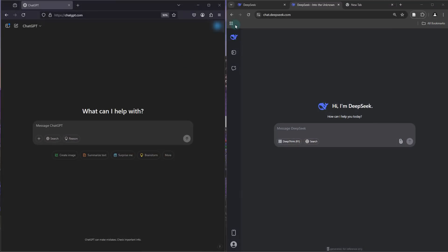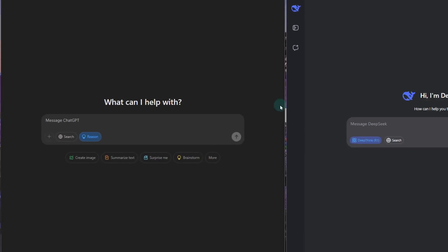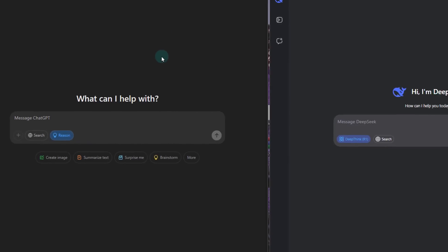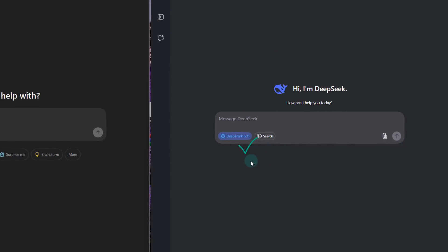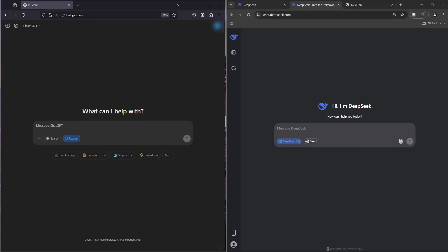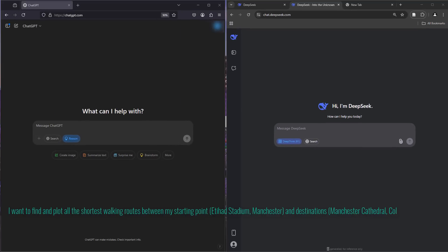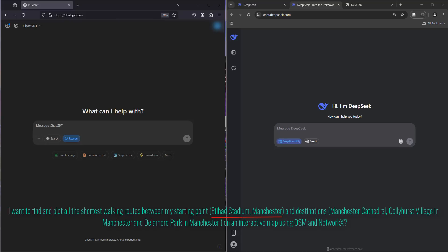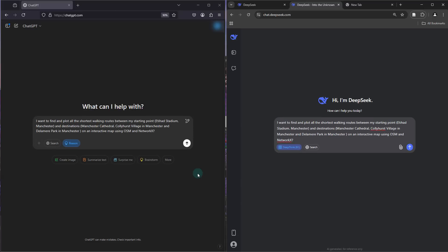Let's fire up ChatGPT and DeepSeek side by side. We'll activate the reasoning models so that ChatGPT is utilizing its O3 mini model and DeepSeek is using its R1 reasoning model. My prompt is: I want to find and plot the shortest walking routes between my starting point — Etihad Stadium in Manchester — and the destinations: Manchester Cathedral, Collier's Village, and Delamere Park. I'm asking to plot them on an interactive map using OpenStreetMap and NetworkX libraries.